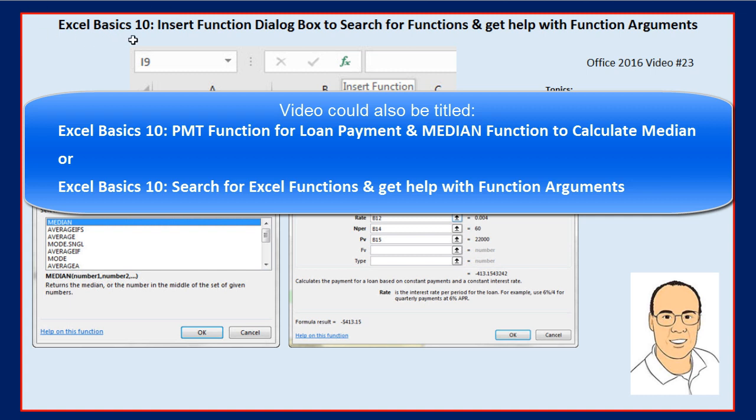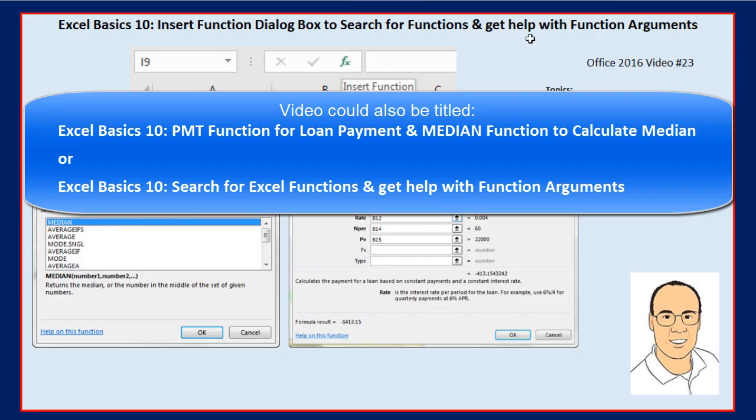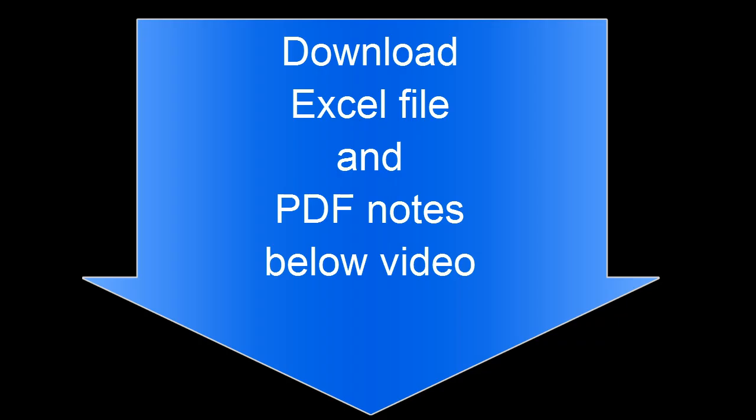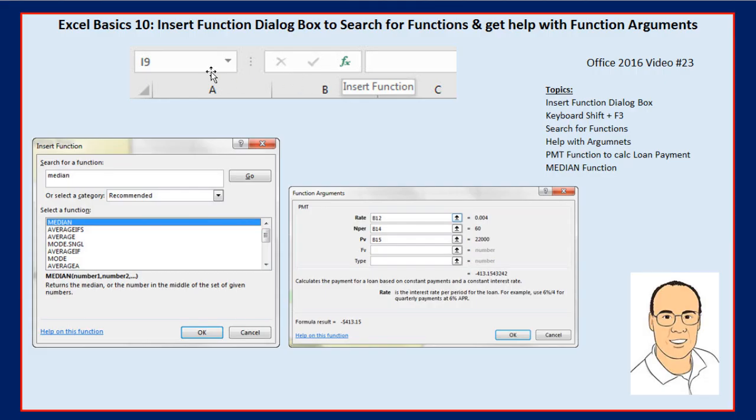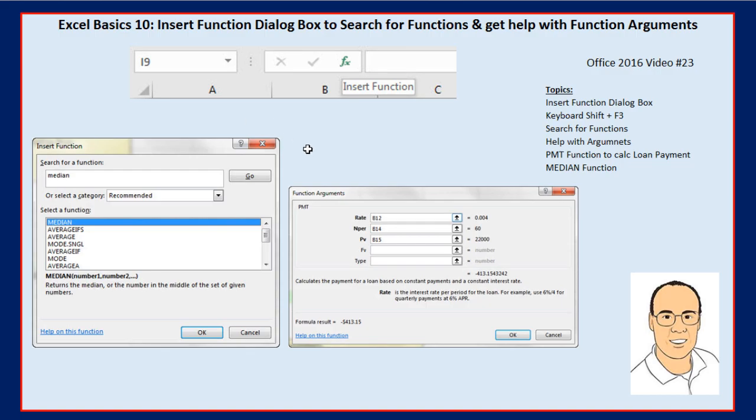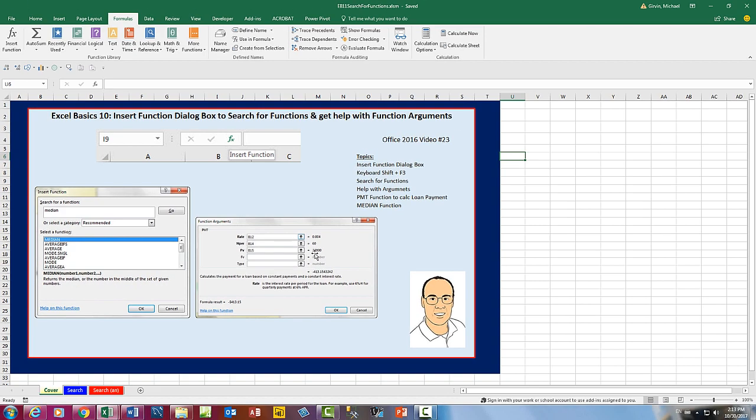Welcome to Excel Basics video number 10. In this video, we've got to talk about the Insert Function dialog box to search for a particular function and get help with function arguments. Here's a picture of the formula bar. We're going to click that Insert Function button. It'll open the Insert Function dialog box where we can search for functions. And then once we select a function, we can use the Functions Argument dialog box to help us complete each argument with the correct entry.